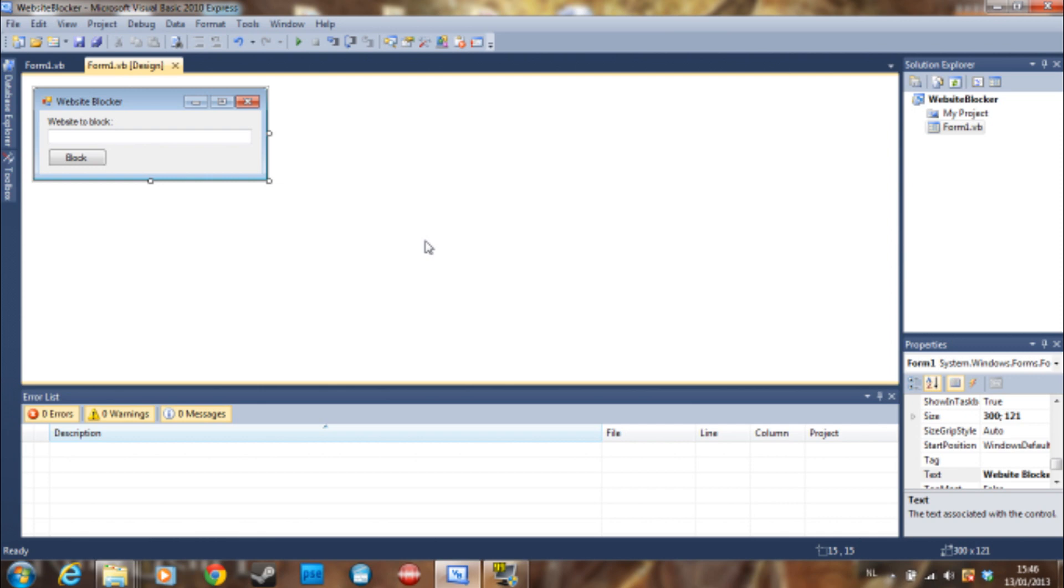You can do this all manually, but I think once you wrote the program to do it, it's a lot easier. By the way, you are going to block the website on all browsers, not just Google Chrome specific or just Internet Explorer specific.